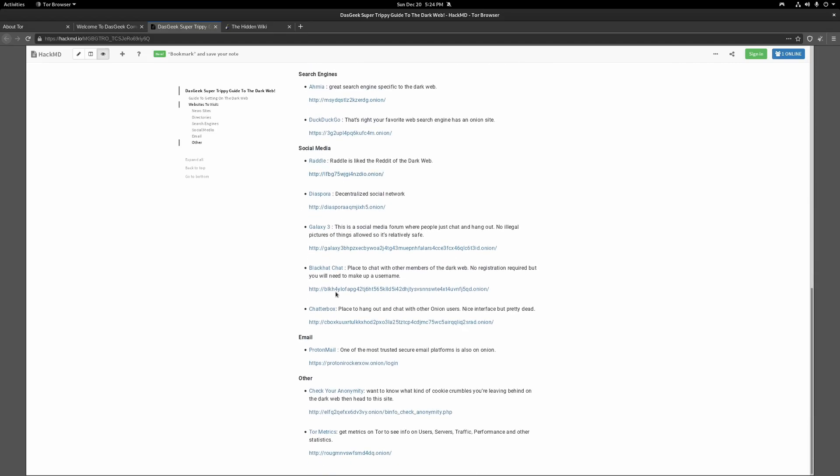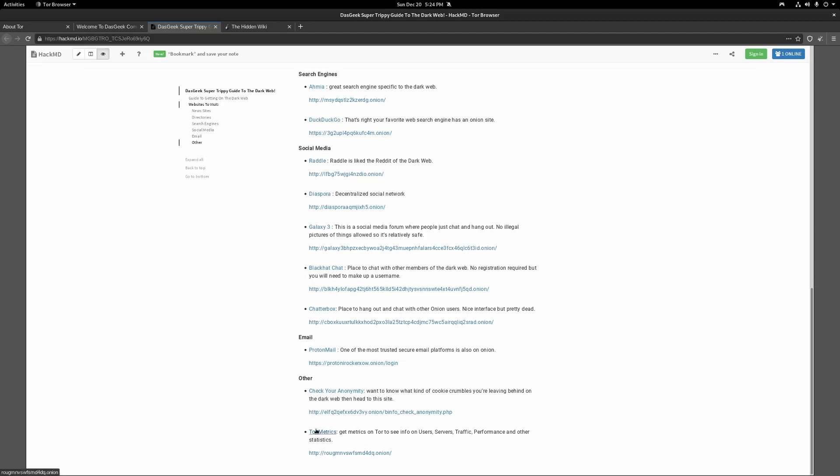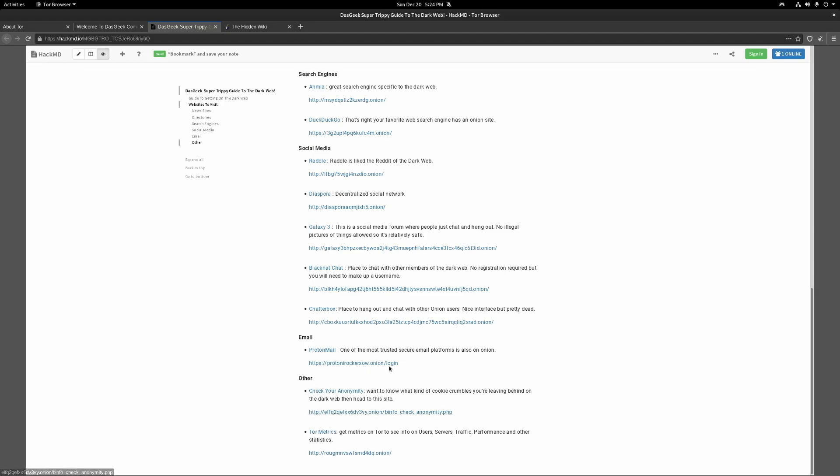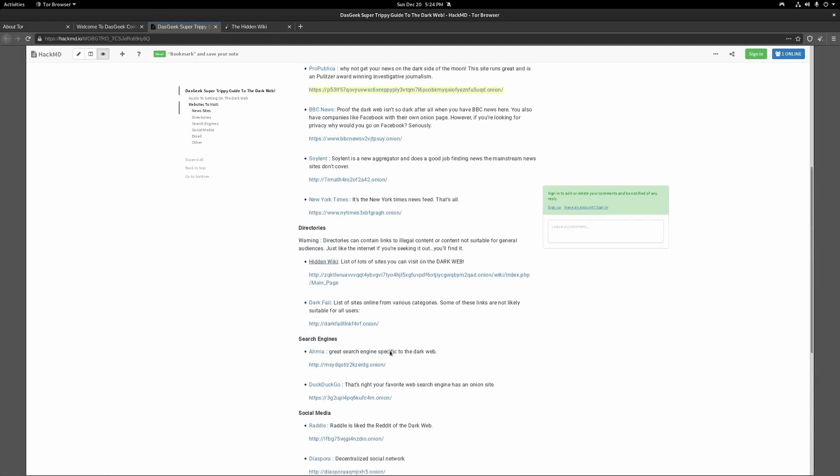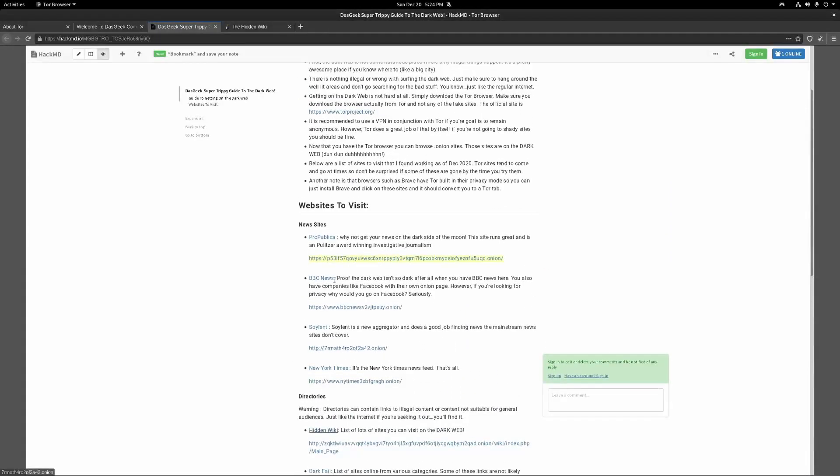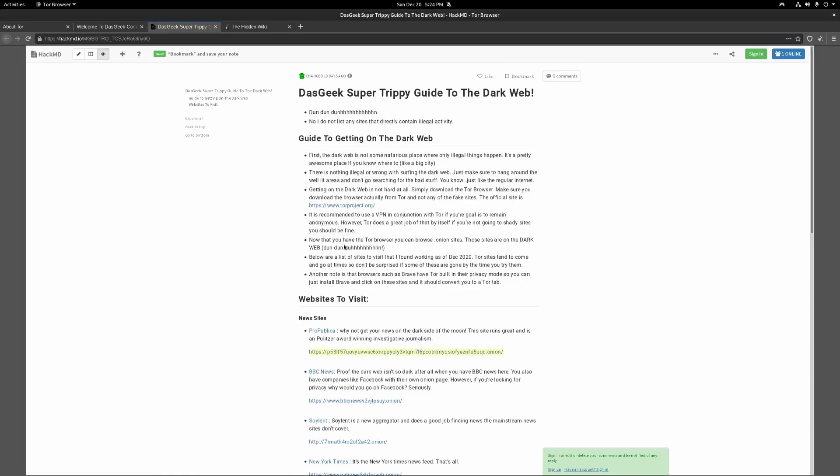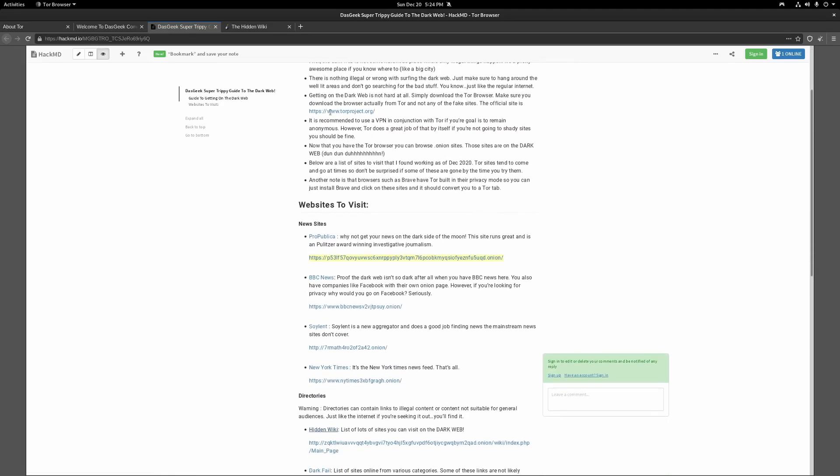You have social networks and things that you can go hang out on. You have like Diaspora, Rattle, Galaxy 3, Black Hat Chat, Chatterbox. You've got ProtonMail. One of my favorite secure email platforms is out there on Onion as well. You can also check your anonymity. I can never pronounce that word. Want to know what kind of cookie crumbles you're leaving behind on the dark web. You can do things like that here and also a Tor metric site. So a lot of cool places for you to go check out. Again, relatively safe here. Some information on Tor.